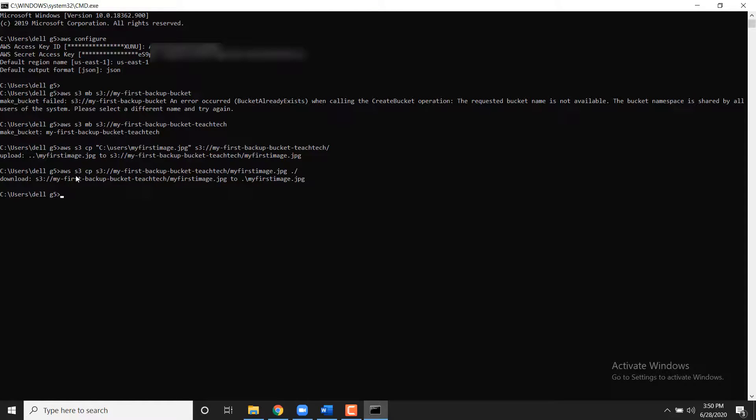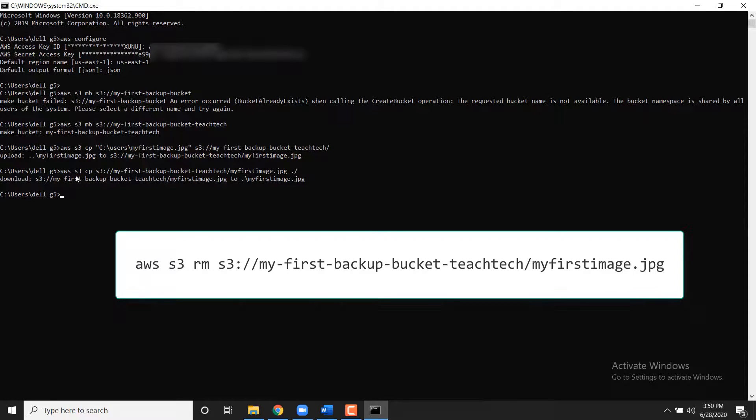To delete the file from your My First Backup Bucket, use the following command.